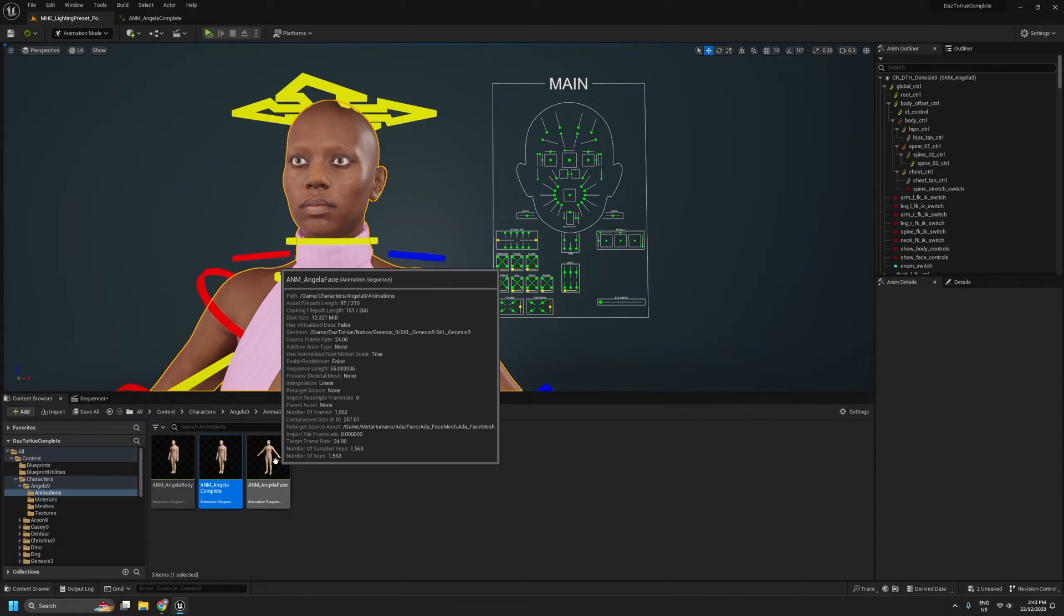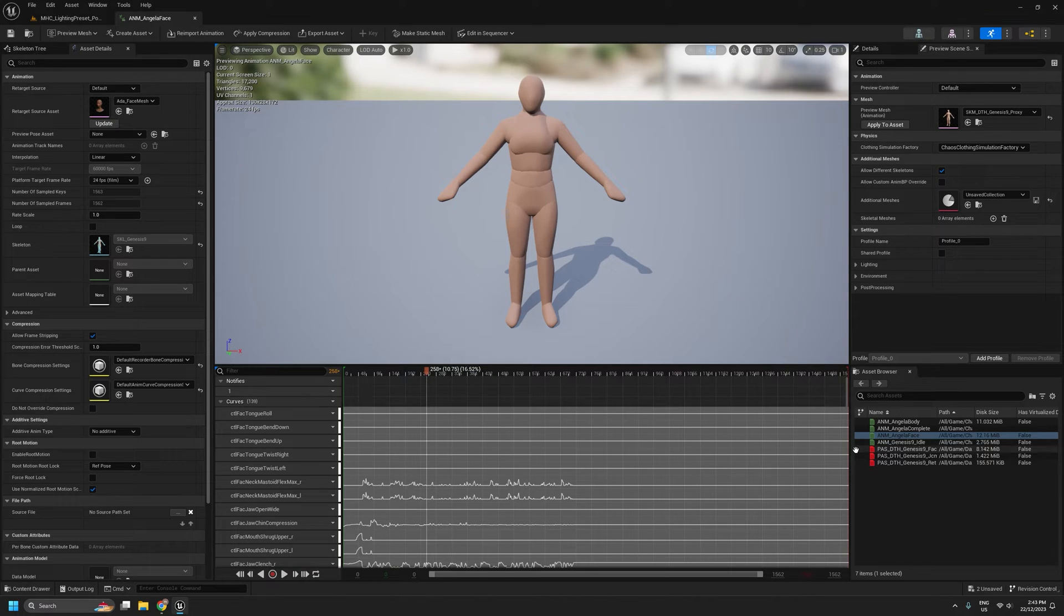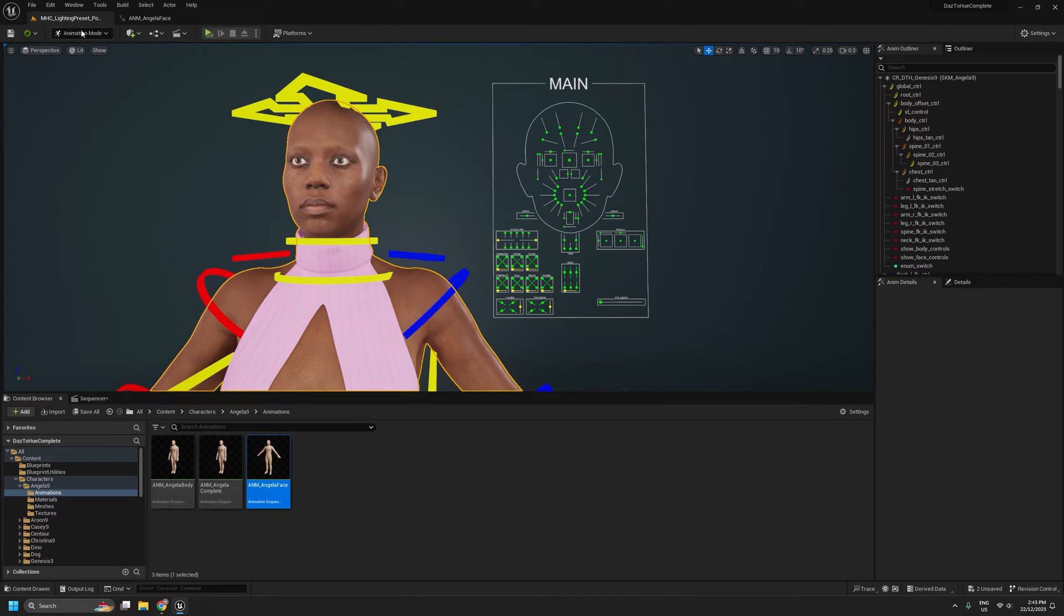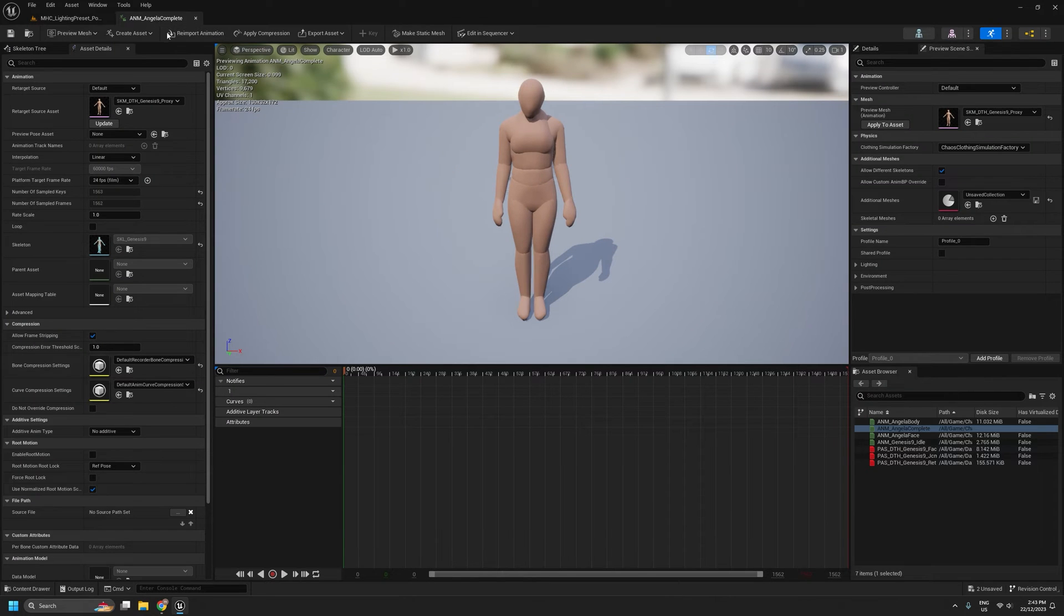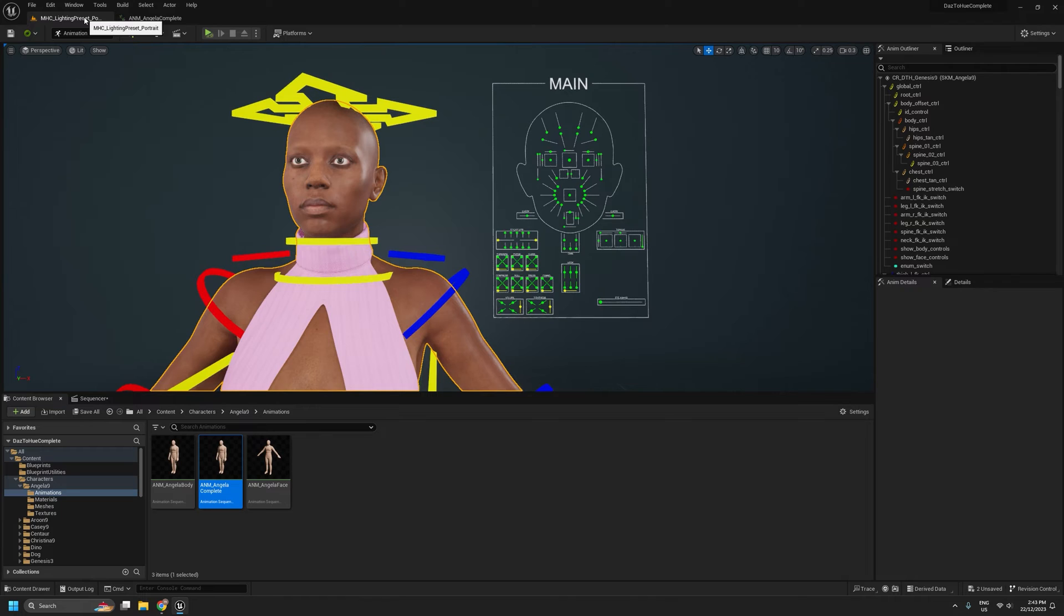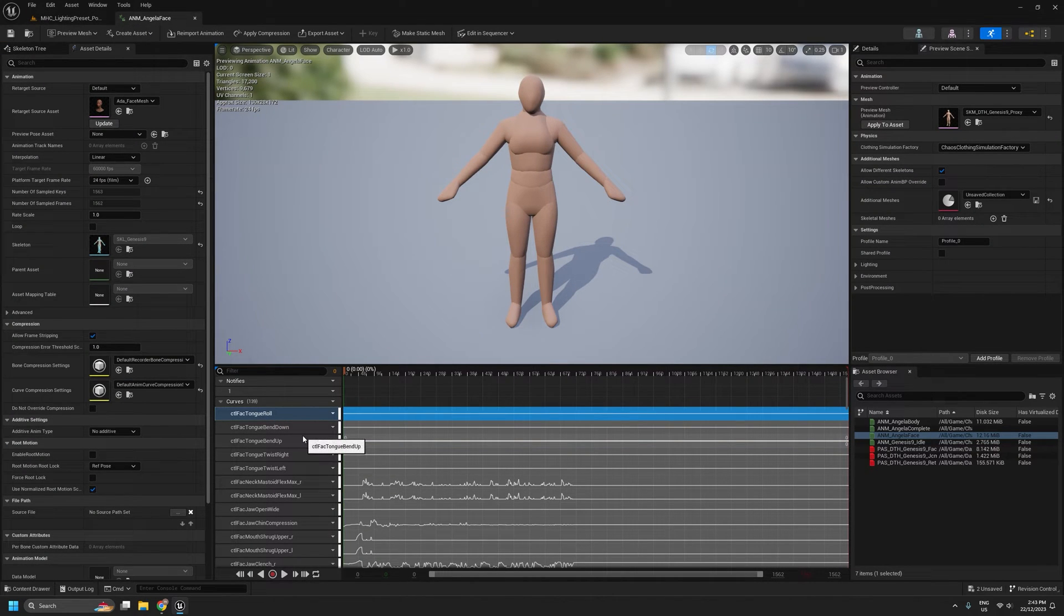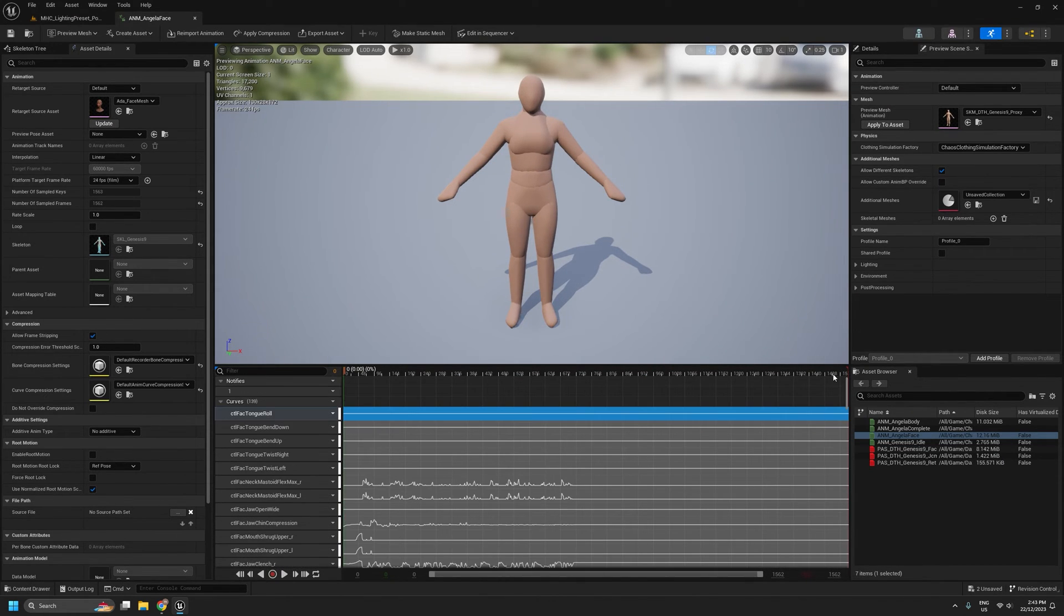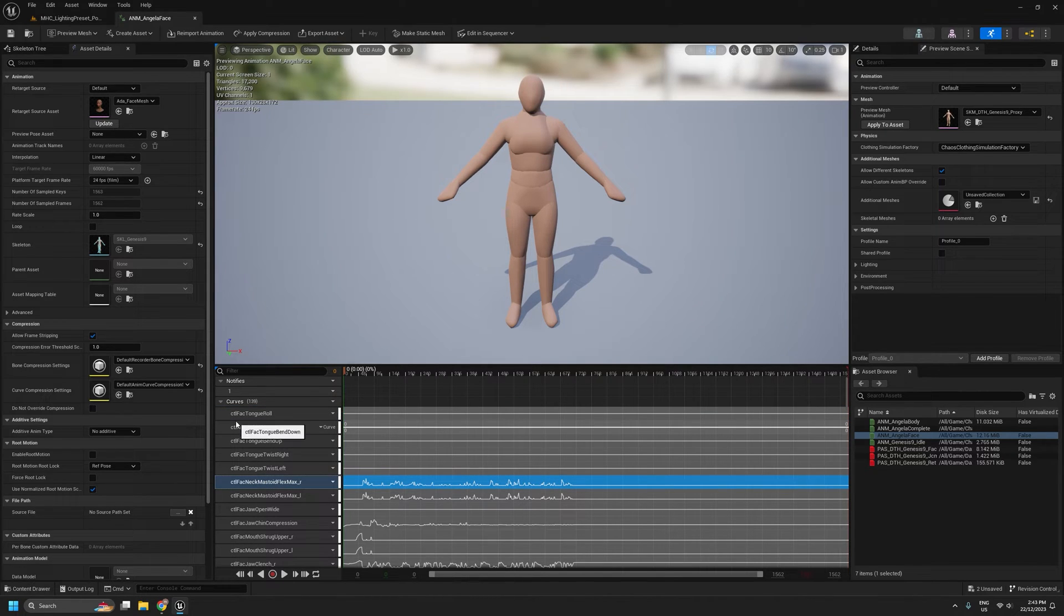At the same time, I'm going to open up our facial animation. And then what we want to basically do is copy all of these curves onto our other complete animation. At some point in future, I'll probably come up with a way to automatically combine these two without having to manually copy and paste, but it is very easy to do manually.